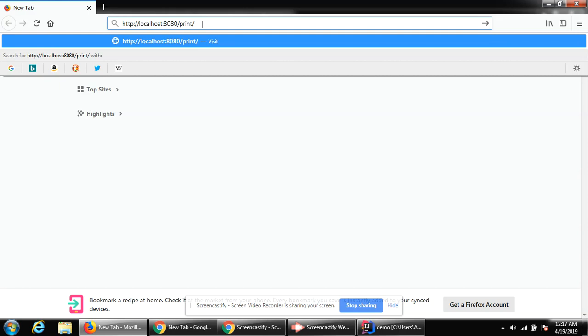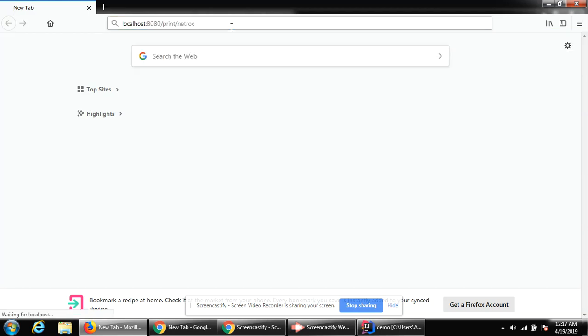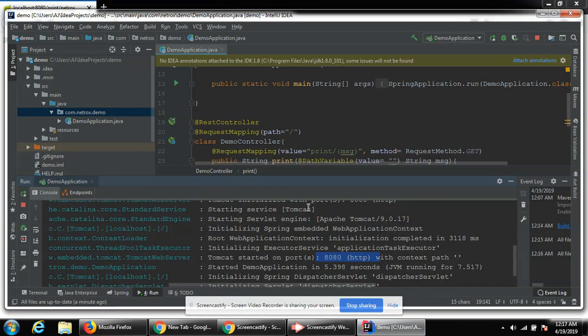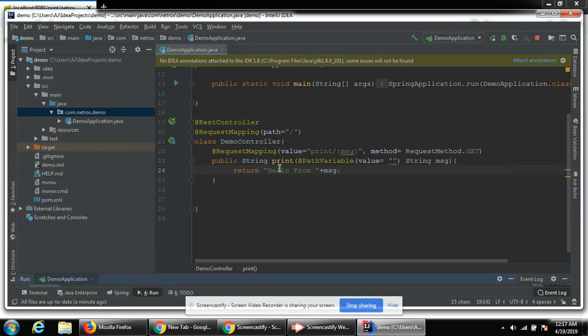Then we need to pass as a path our message parameter. Then I will type net rocks and hit enter. It printed a message hello from net rocks. Hello from, this is our message value given in a path, so it printed hello from net rocks. For more videos please subscribe to our channel. Thank you.